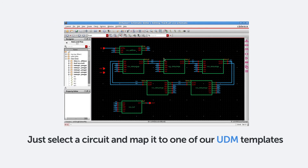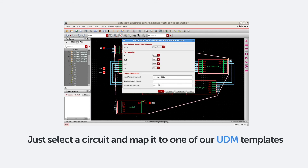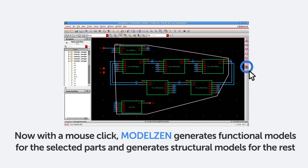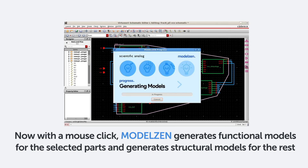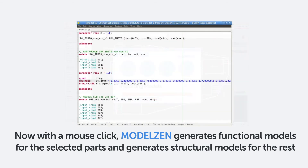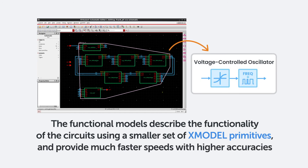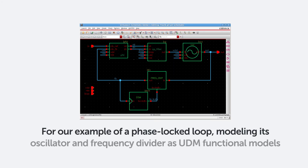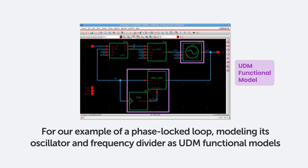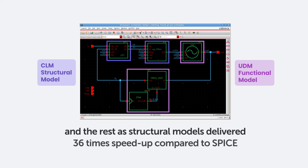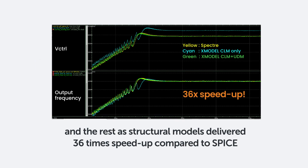Just select a circuit and map it to one of our UDM templates. With a mouse click, Model XAN generates functional models for the selected parts and structural models for the rest. The functional models describe the functionality of the circuits using a smaller set of XModel primitives and provide much faster speeds with higher accuracy. For a phase-lock loop example, modeling its oscillator and frequency divider as UDM functional models and the rest as structural models delivers a 36 times speedup compared to SPICE.